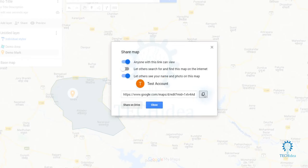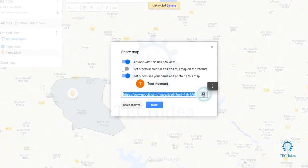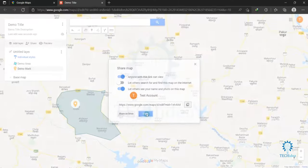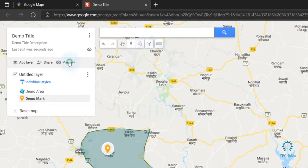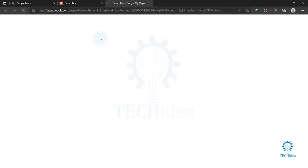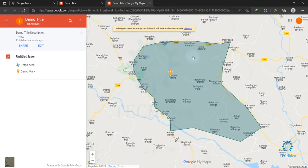You can also share it on Drive. I'm just going to close it. You can also preview your map that you created by clicking on 'Preview'. Here is your custom created map — this is how you can create a map on Google Maps.